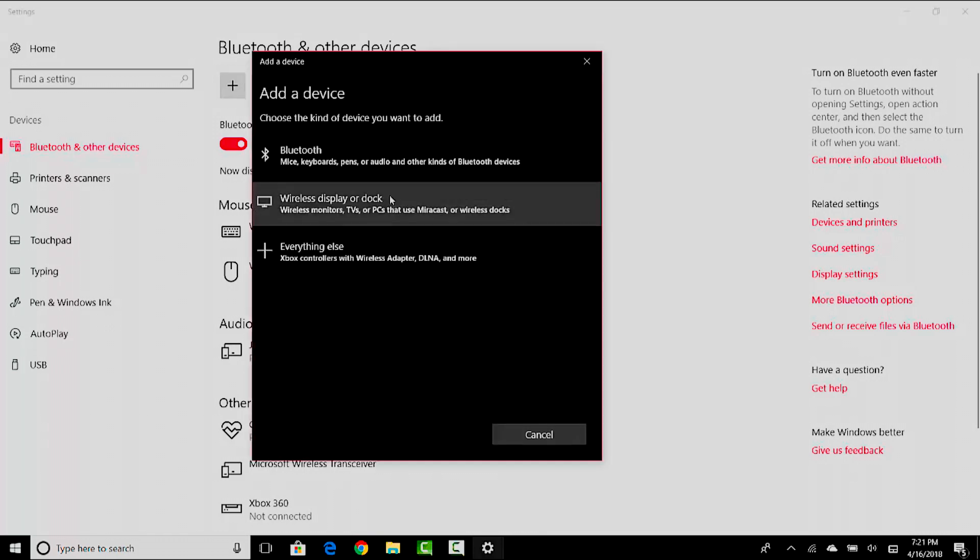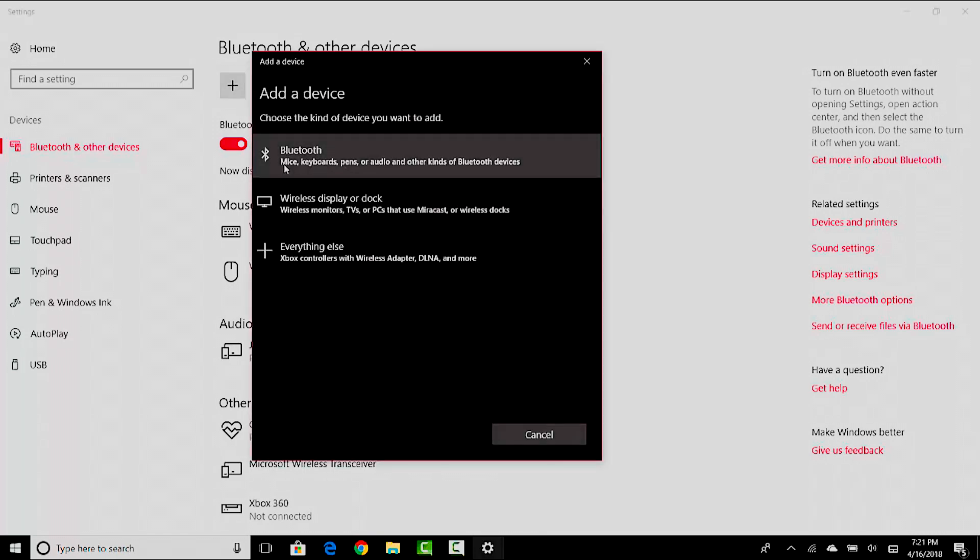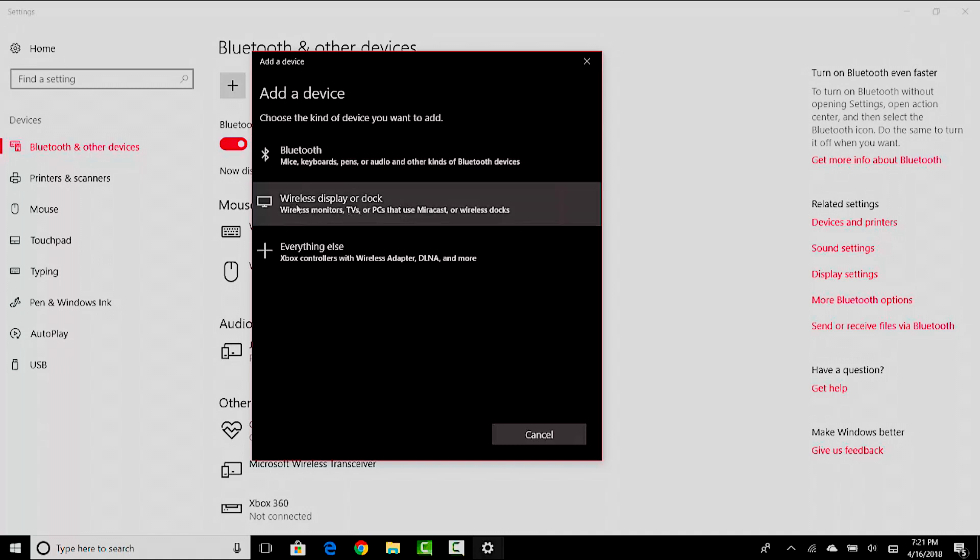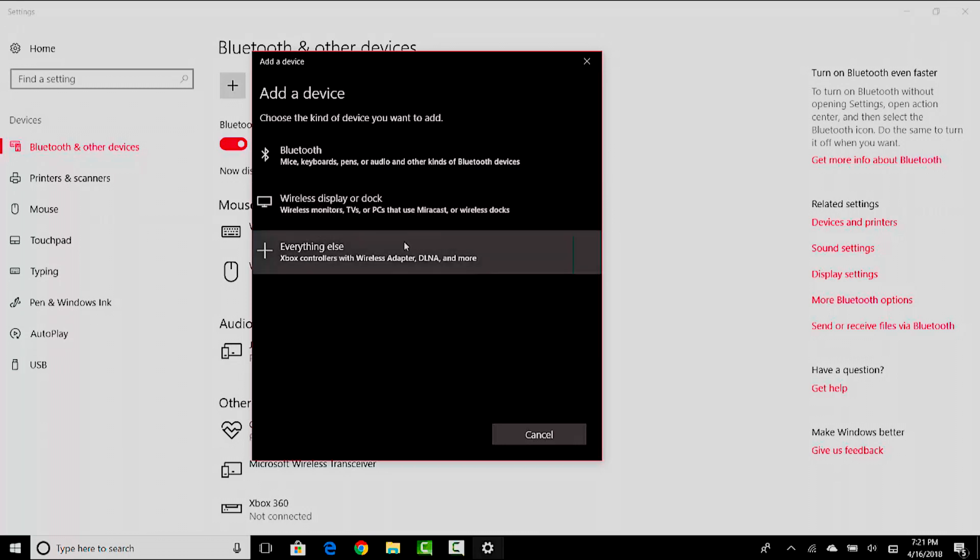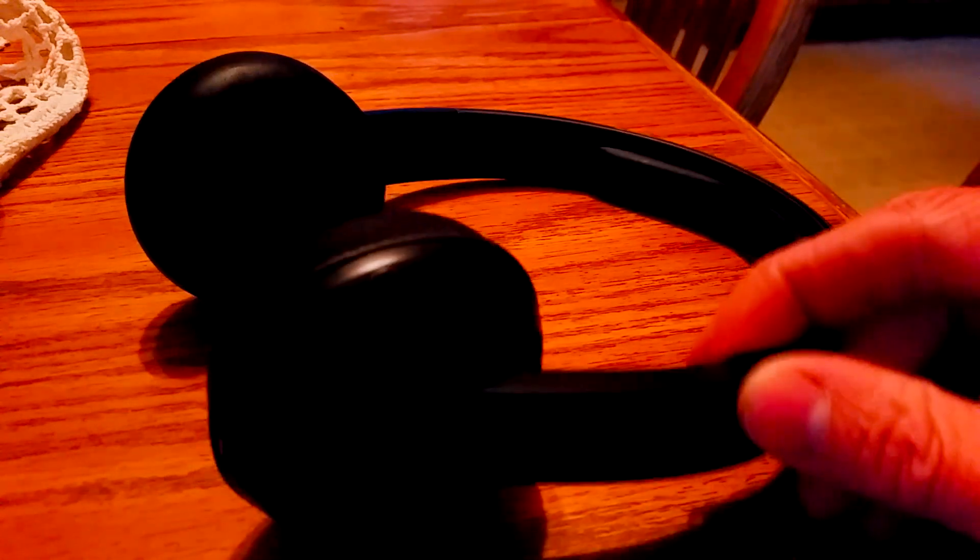If you want to pair a mouse, keyboard, pen, or audio and other kind of Bluetooth device, my Fitbit fell under that category and so does the pair of Skullcandy Uproar Wireless 2 headphones. Or if you wanted to pair a wireless display or dock, you can pair wireless monitors, TVs, or PCs that use Miracast or wireless docks. Or if you want to pair a wireless Xbox controller, I'm pretty sure you could probably pair a PS4 controller somehow, I'm not really sure, you could try that someday.